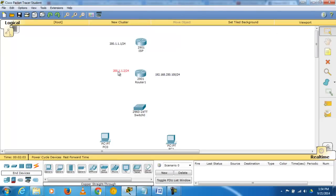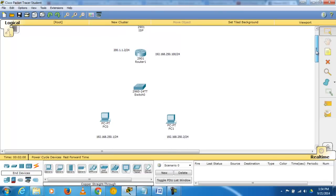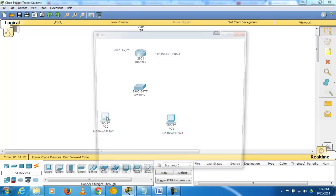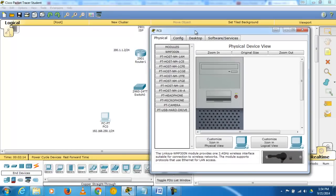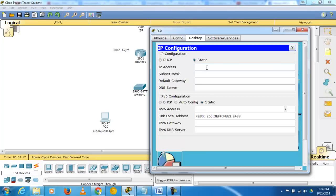Before connecting, configure the IP address for PC01: IP address 192.168.250.1, subnet mask 255.255.255.0 (24-bit), and the default gateway is Router 1 at 192.168.250.100. Copy this configuration to use it later.